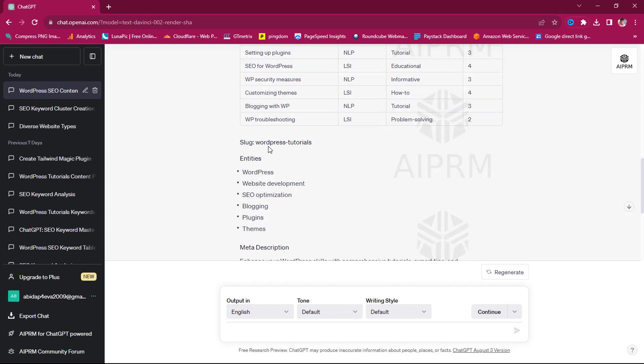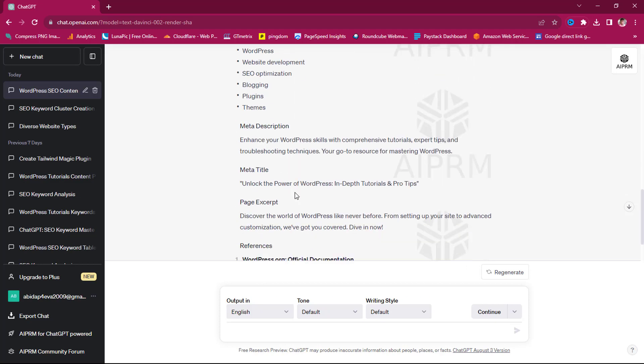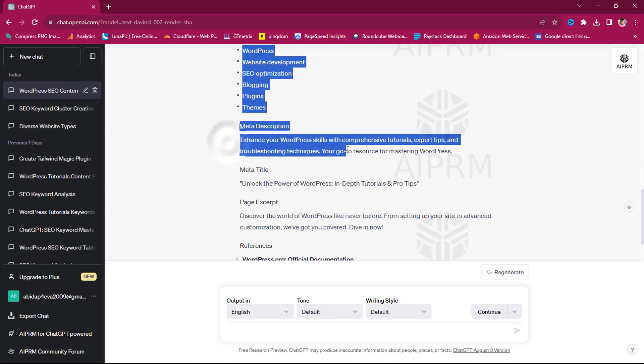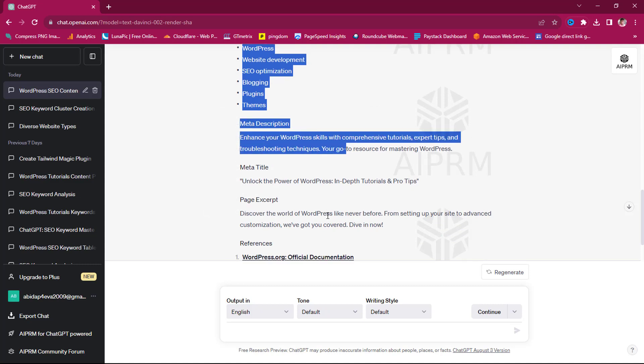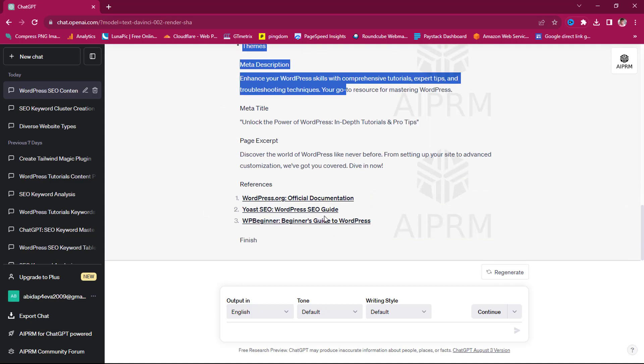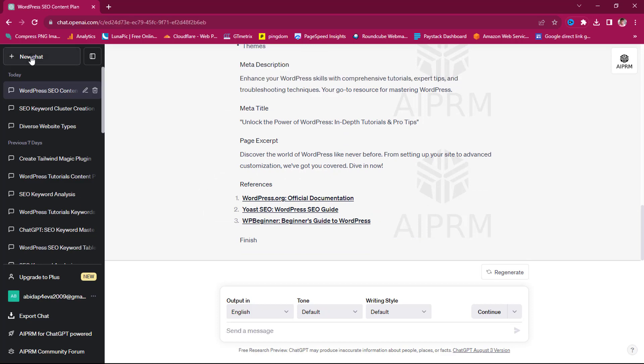Your slug should be WordPress tutorials. Definitely our entries: WordPress, web development, SEO optimization, blogging. And it was also written meta description for us, meta title, page excerpt, and then references if we need them.